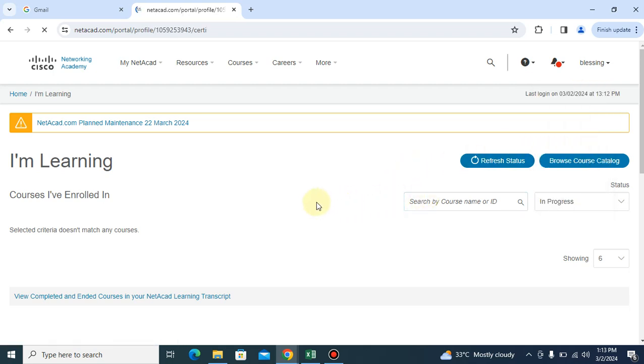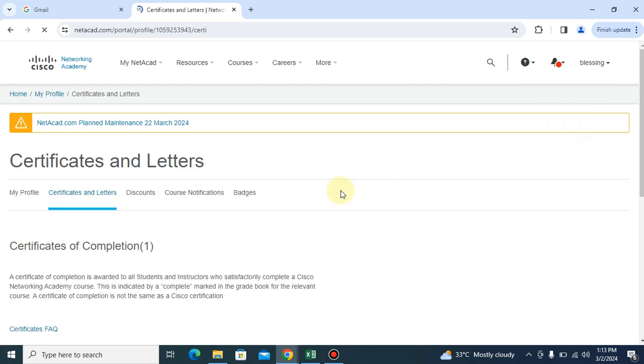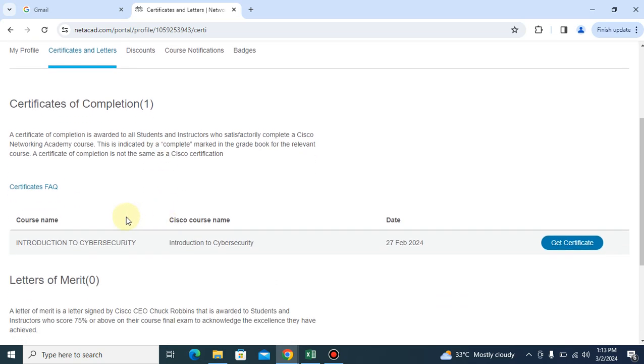The certificate will show you the number of certificates you have available. Now look at this one. This one is showing certificate of completion one and the courses the person has taken. So you come right here and click on get certificate.